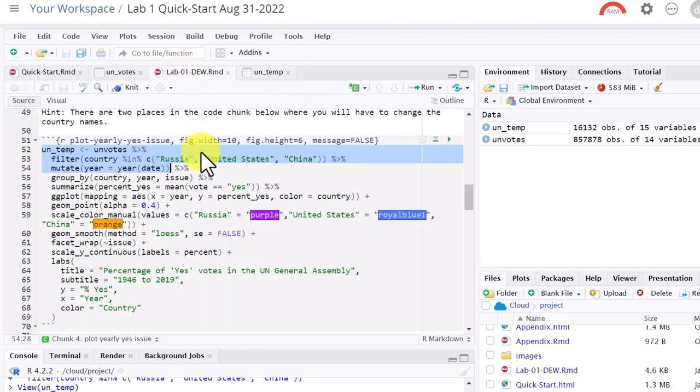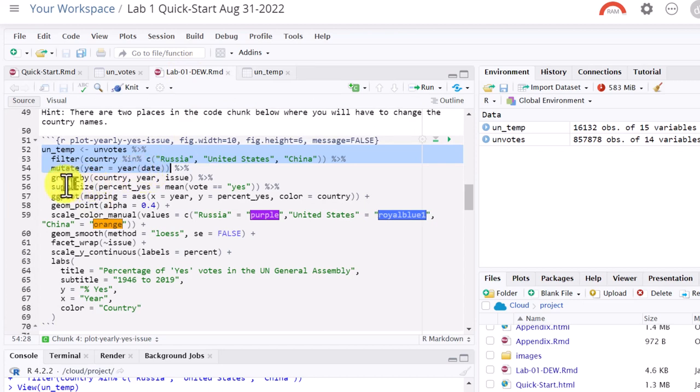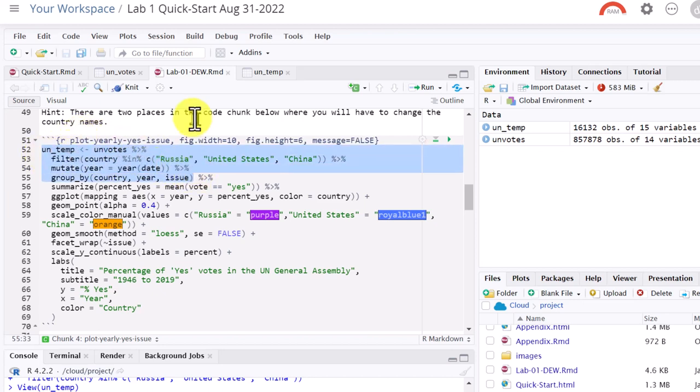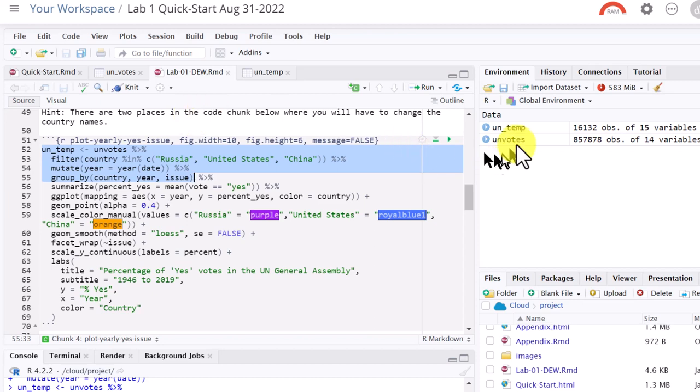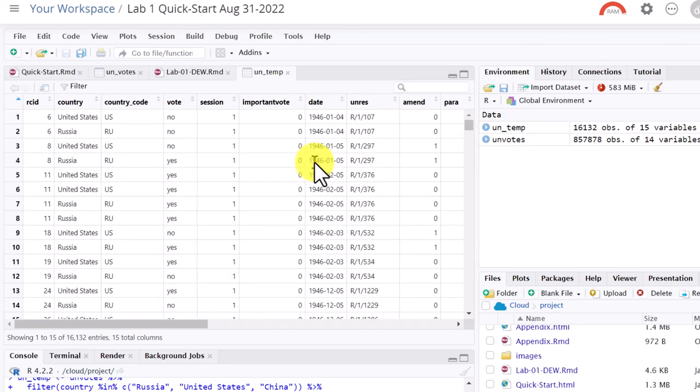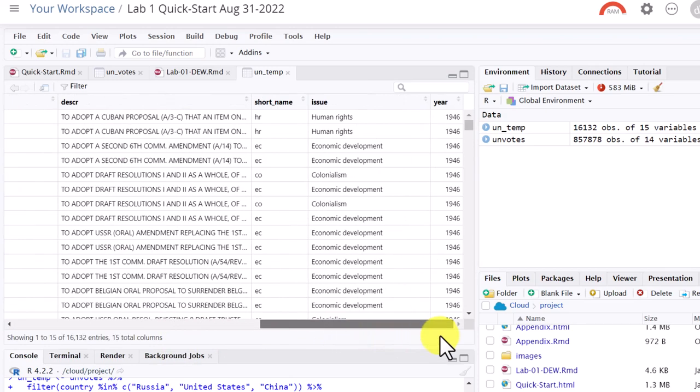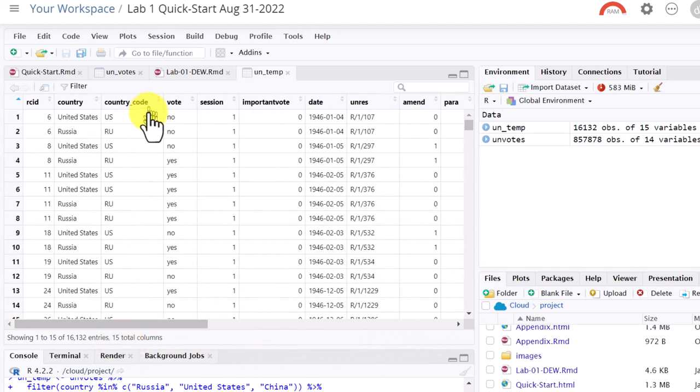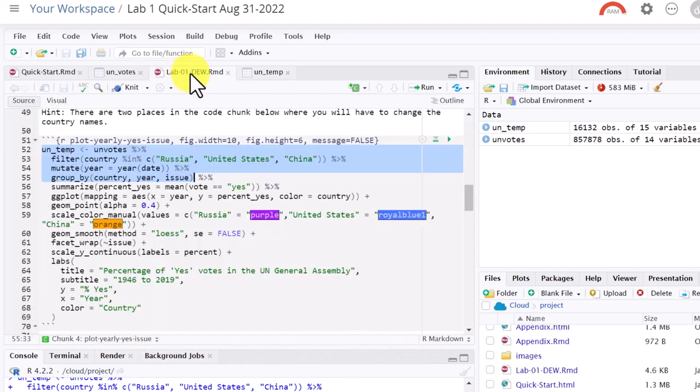Okay, the next thing we're going to do, we want to start setting up to calculate the percentage of yes votes. And we're going to do that by grouping by the country, and then the year, and then by the issue. And I'm going to run that next, control enter. And it really is hard to see because we're setting something up. If we go back here and look at you in temp, you can't really see that we've done anything because that's just storing that in the member group by.